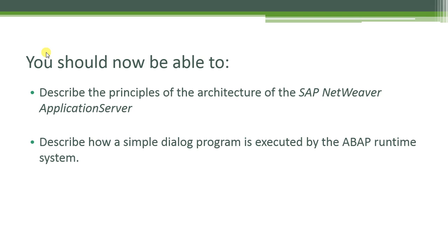You should now be able to describe the principles of the architecture of the SAP Netweaver application server and describe how a simple dialogue program is executed by the ABAP runtime system.